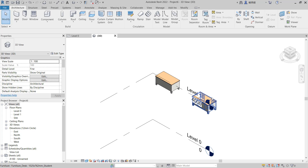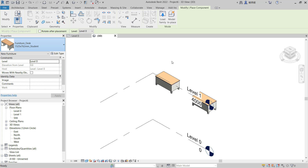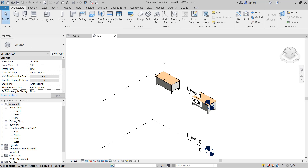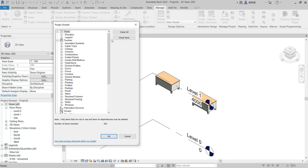So if you want to delete the other family, like the third Furniture Decks Dimensions family, you can go to the Manage tab and click Purge Unused.